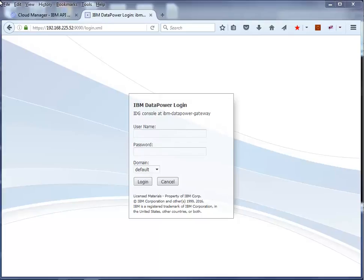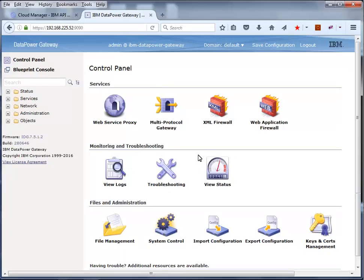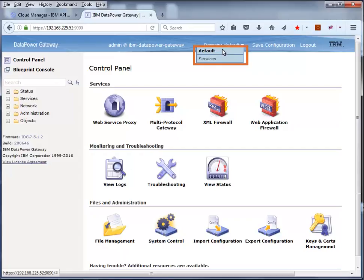Let's log in to the DataPower gateway and look at some of its configuration. Sign in with a user with admin authority. Notice that there are two domains currently configured in DataPower: the default domain, which is the main domain, and a services domain that contains some custom services.